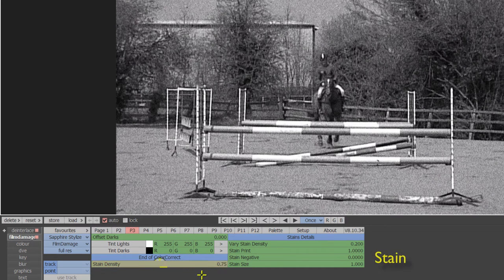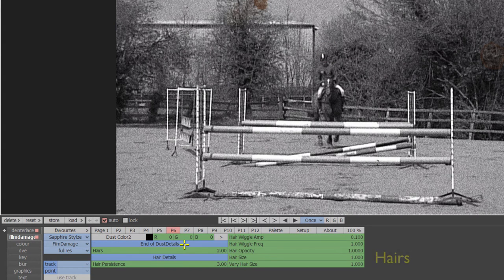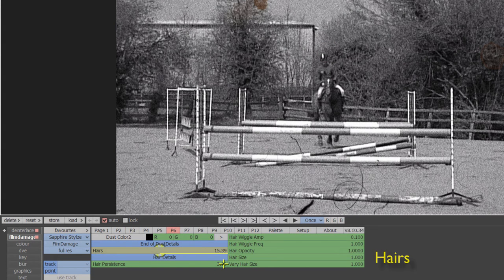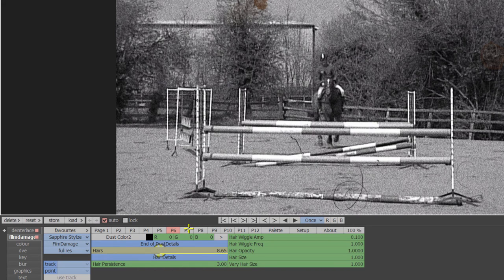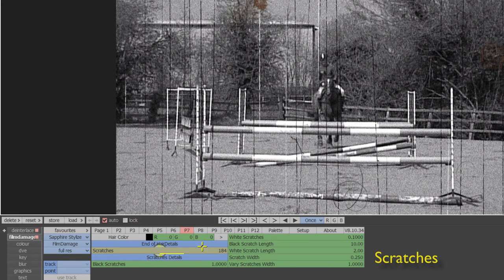Stains and dust which are just the amount and type of stains and dust on each frame. Hairs adds hairs stuck in the gate of the projector. Scratches applies scratches on the film on each frame.